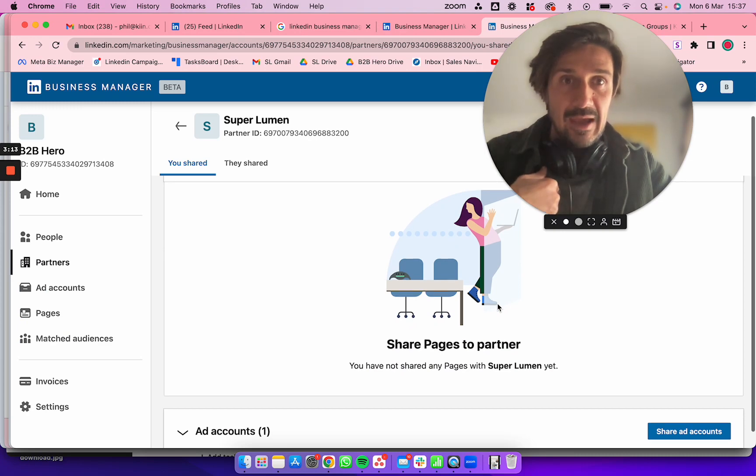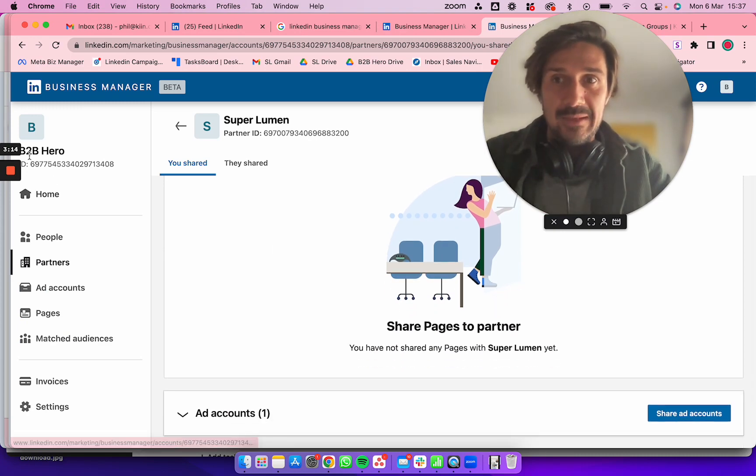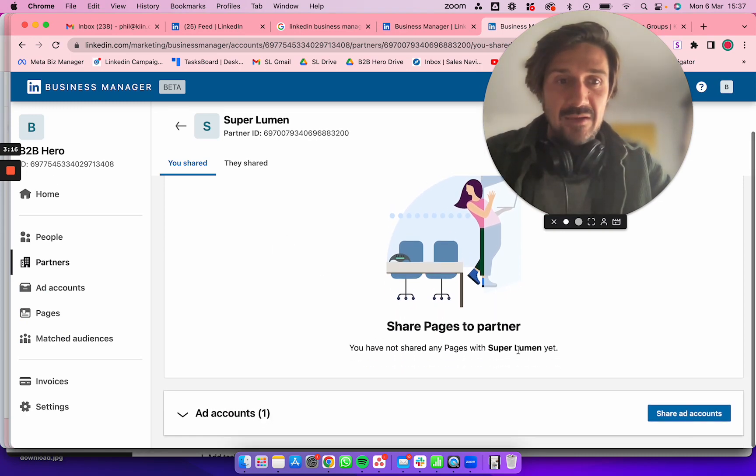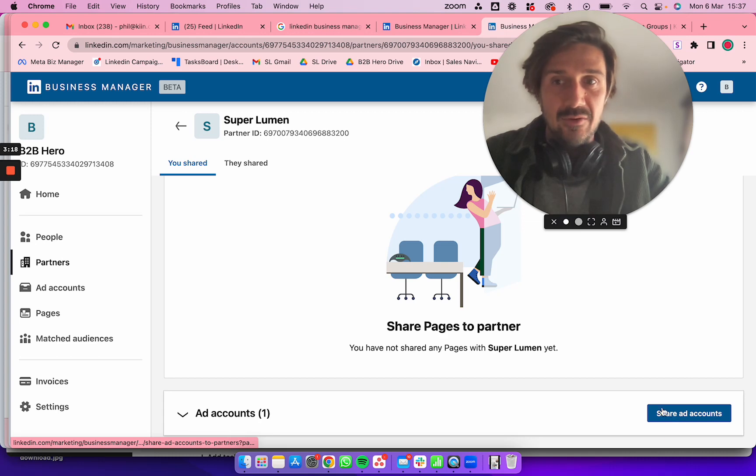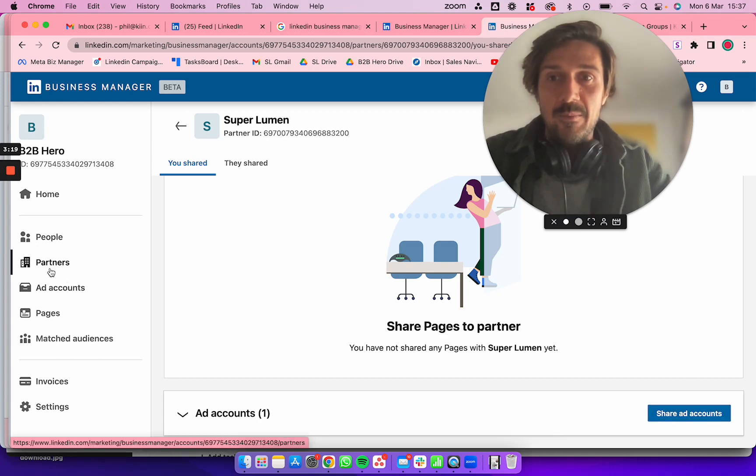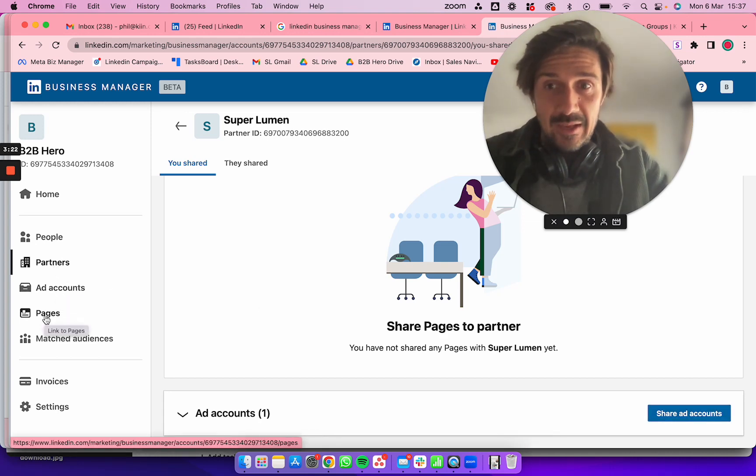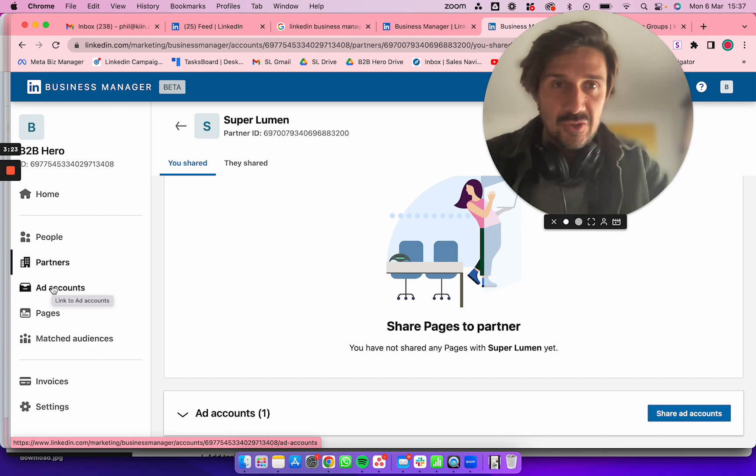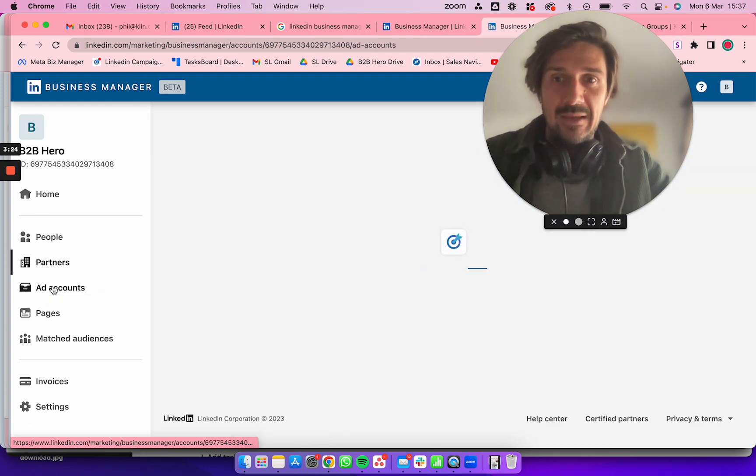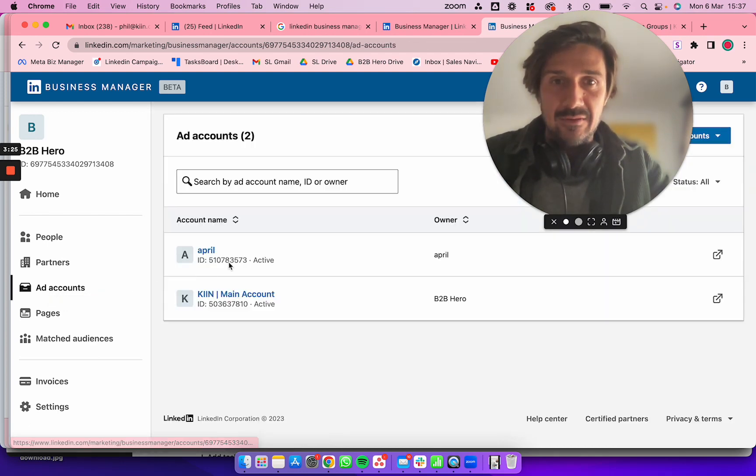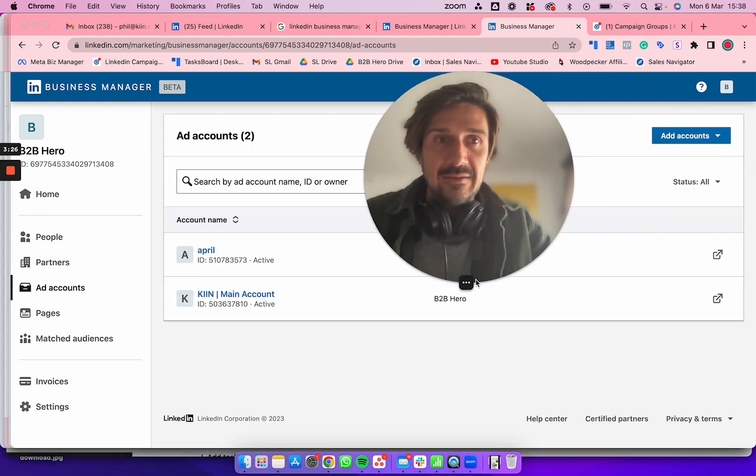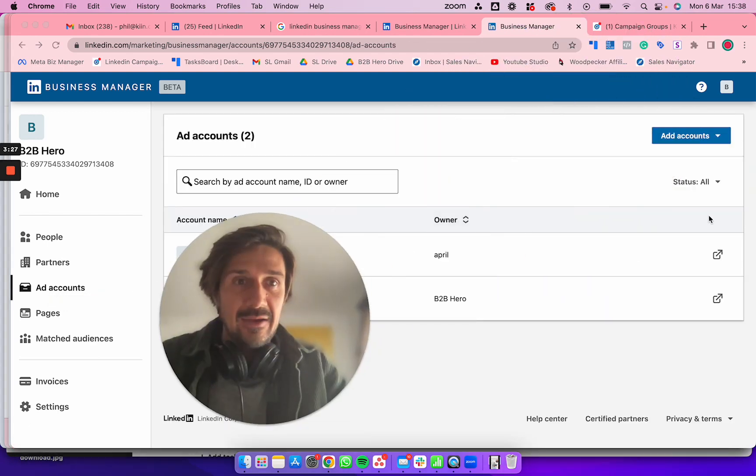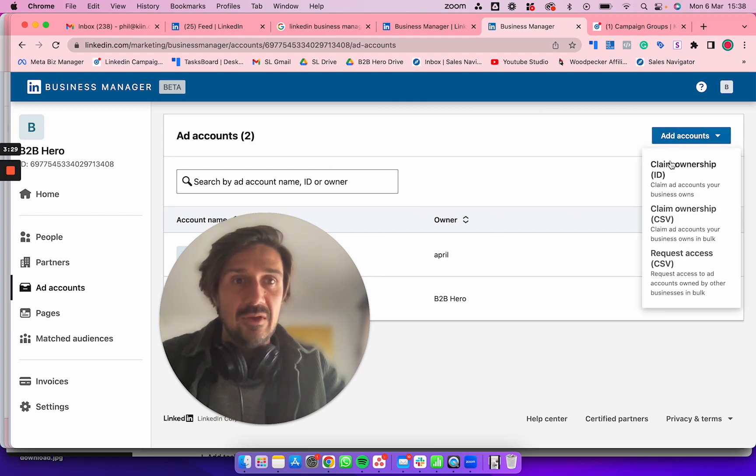The second thing you need to do is share the ad account, but before you do that, you have to add your own account and page. Go to Add Account, then click Claim Ownership.